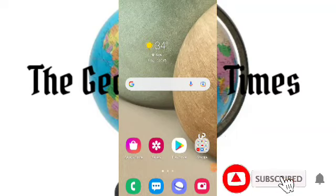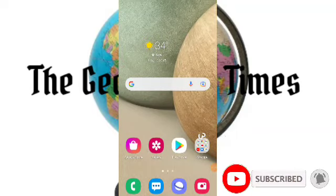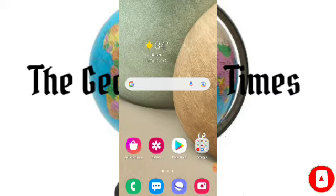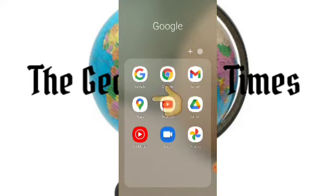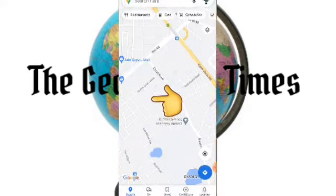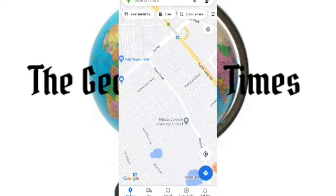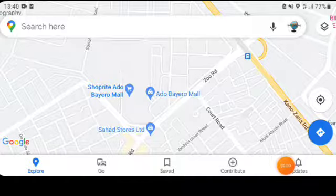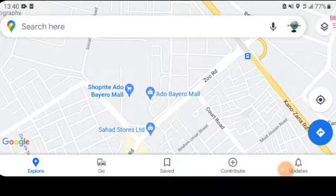Welcome to our channel. In today's tutorial, we are going to show you how to get Street View on Google Maps. First of all, you have to open your Google Maps, then let us use the portrait view for better understanding.